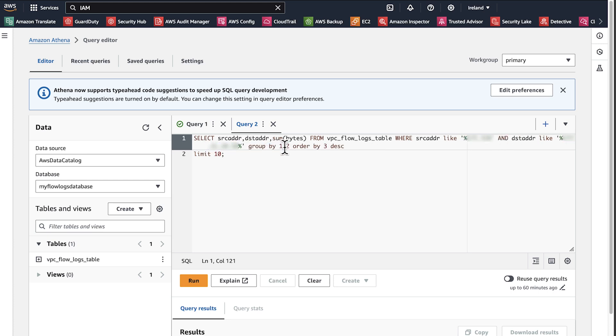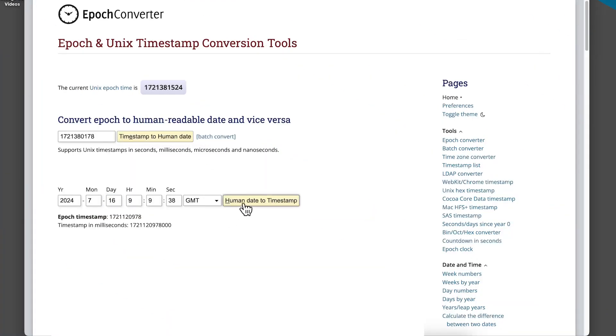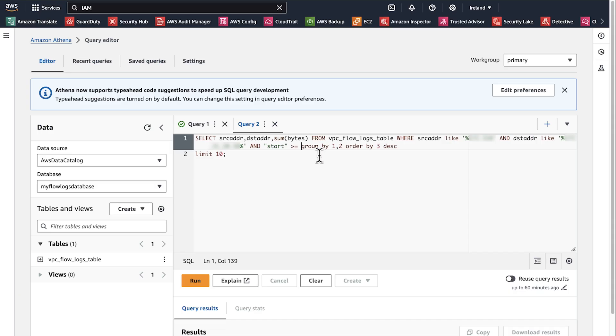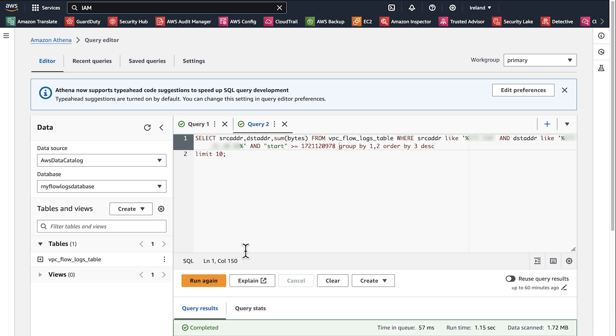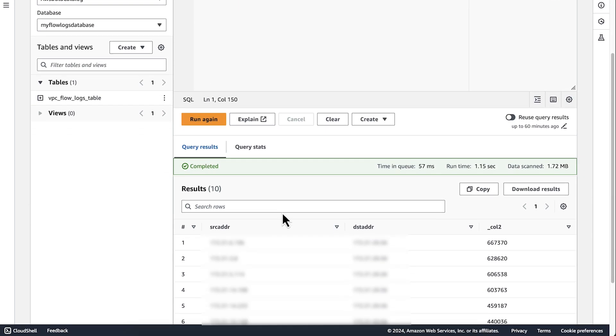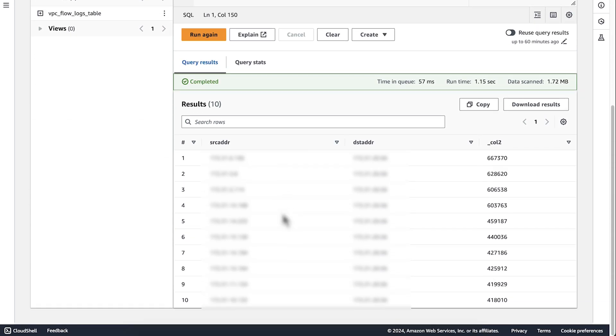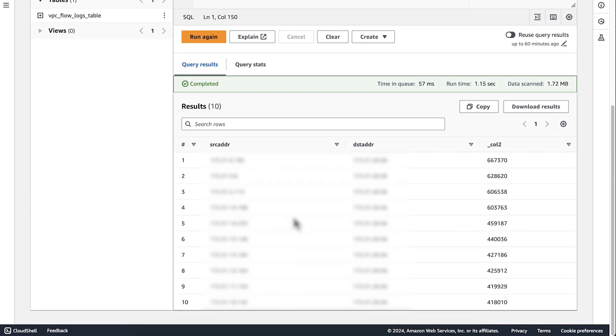You can also apply start and end time filters. Note that flow logs timestamps use Epoch time. The first query shows the instances that send the most traffic through the NAT gateway for a specific time range. Column 2 shows the number of bytes transferred.